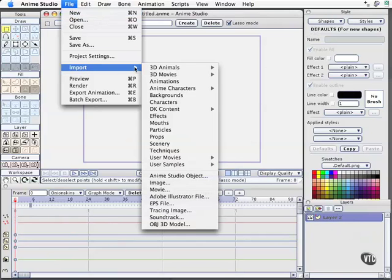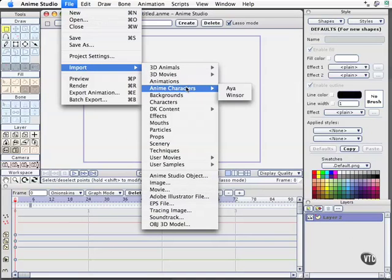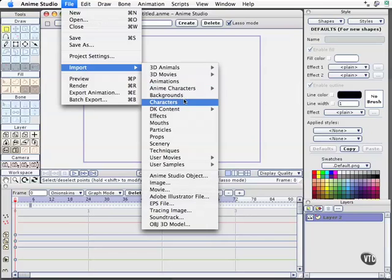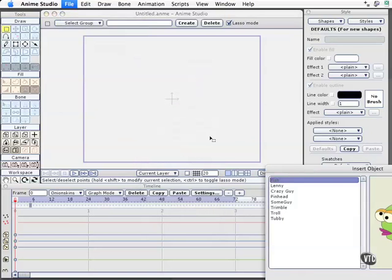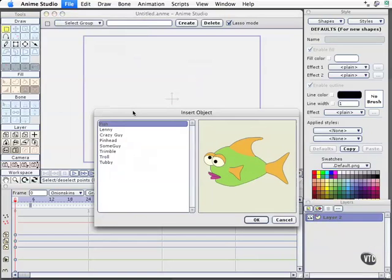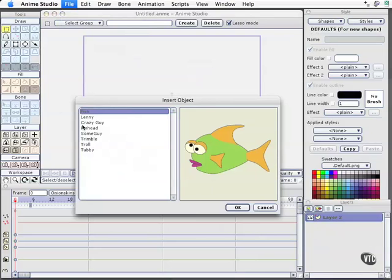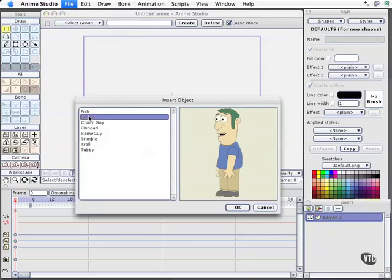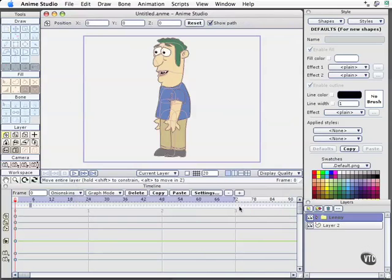We'll come down to import. I'll skip anime characters because those are usually rigged with motion already, and we want a full body here. We'll simply select characters. Anime's got several to work with, and we'll just open up Lenny, who's our first character there. I'll select OK, and he pops into our scene.